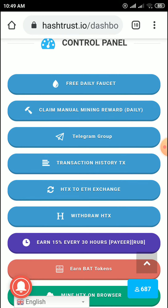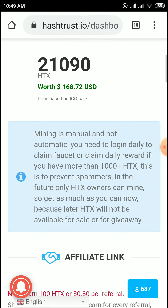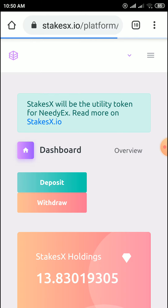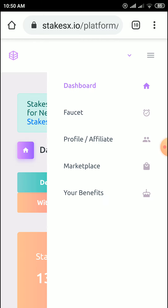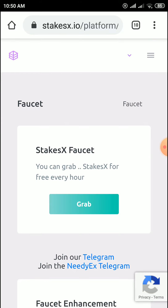The third airdrop is StakeX tokens. Every hour you can claim here. Just click on the grab button to claim your tokens.